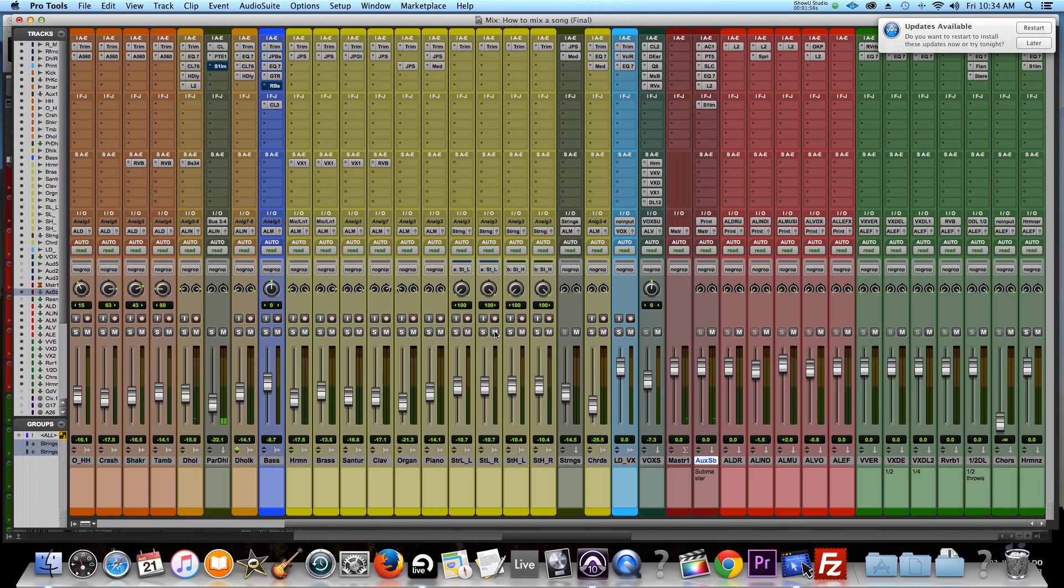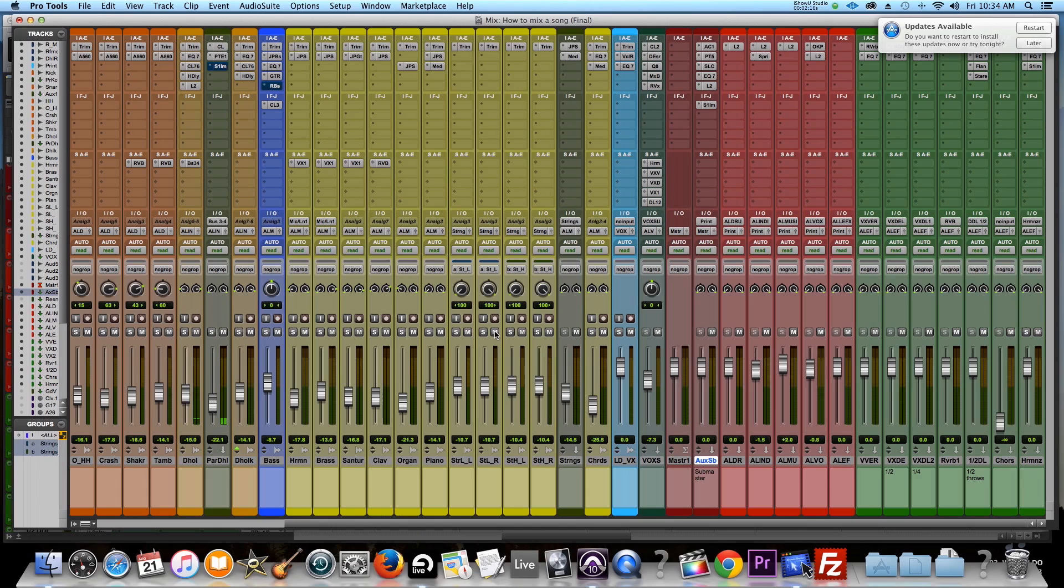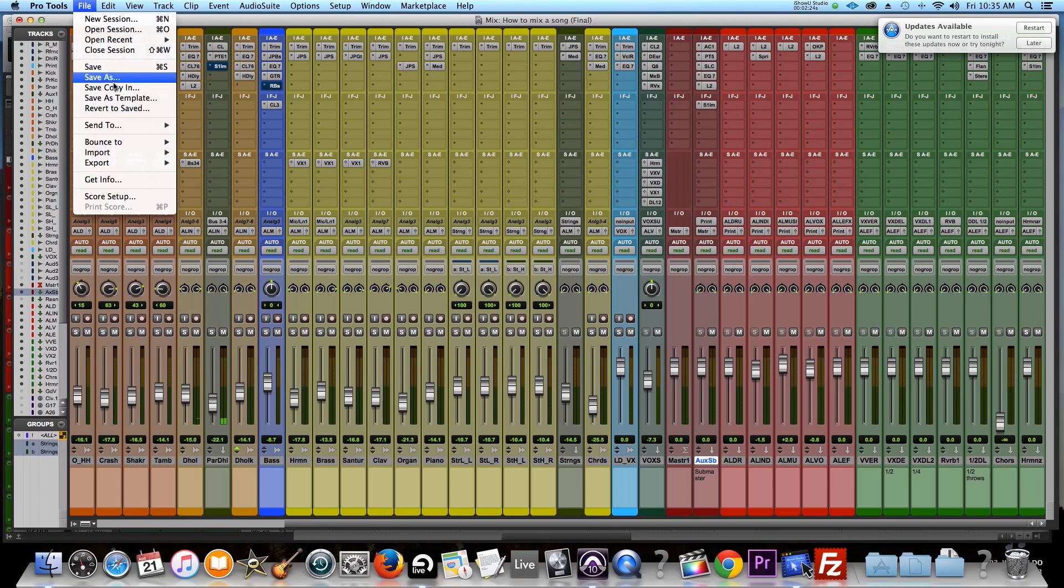But here's the problem, especially with big sessions, very intense with automation. It takes a lot of CPU to bounce that way. And sometimes automation gets messed up. Like for example, trails of reverbs get messed up. Some stuff gets missing. Especially in Pro Tools, it automatically tries to compensate and redo the automation for you. That sort of makes sense, right? So I don't prefer to do the file bounce to disc.